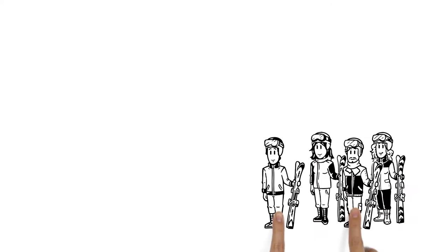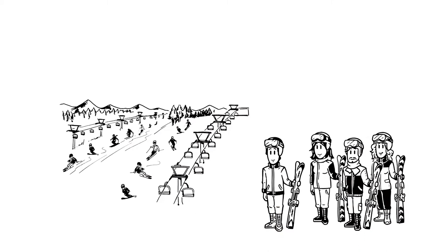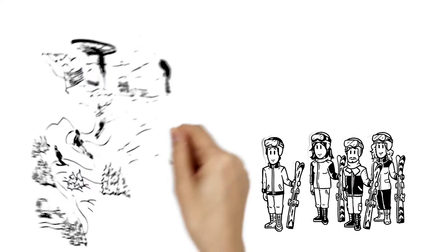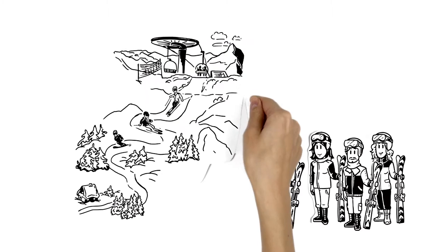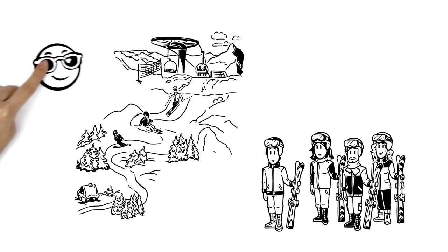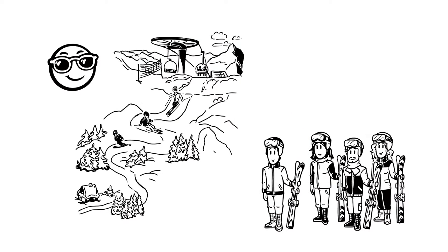We tell you about the dangers of avalanches. Philip and his friends are going on a ski trip, but they don't just want to stay on the groomed piste. They also want some fun off-piste.